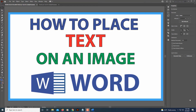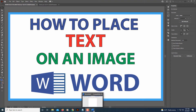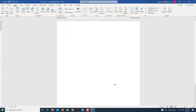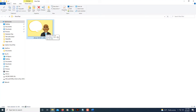This is going to be a video tutorial on how to place text on an image using Microsoft Word. I'm going to show you two different ways using Microsoft Word 365, because one way may not work on whatever version of Microsoft Word you're using.